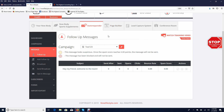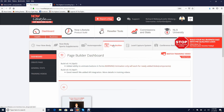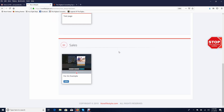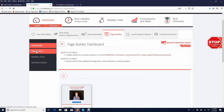Now the very last thing you need to do — because our page builder is integrated with the autoresponder — I'm going to show you how to create your own opt-in page that will convert. Go ahead and start building your email list, because that's the number one thing you must be doing to be successful online. Go ahead and go to page builder.